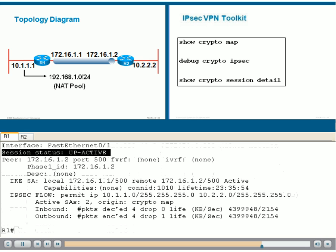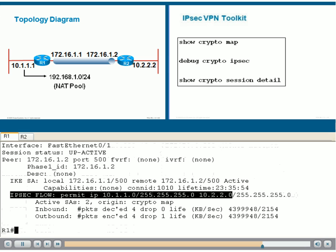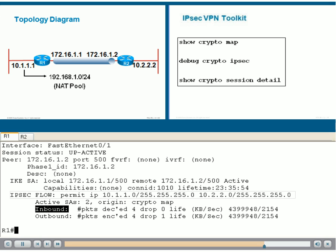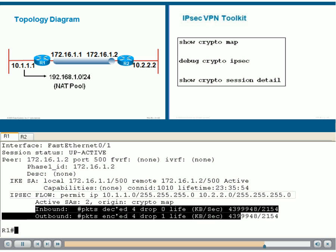We can see the Flow section, which tells you about the Crypto ACL, which traffic is being encrypted and tunneled, and perhaps for verification and testing purposes, this last section, which shows the number of encrypted and decrypted packets.